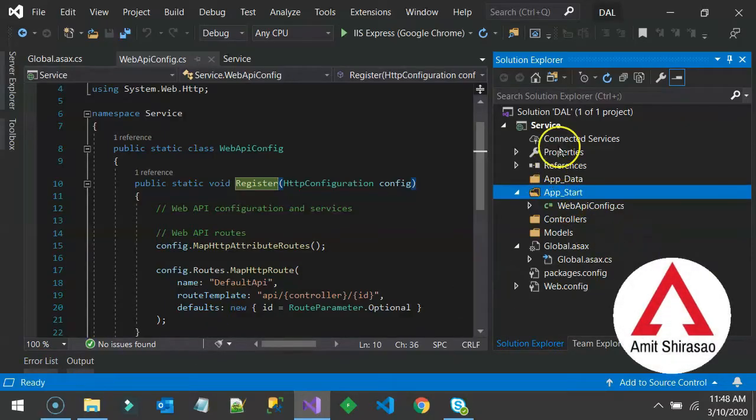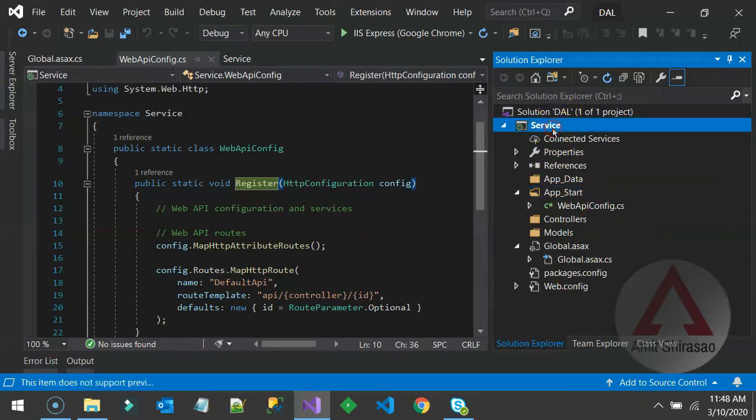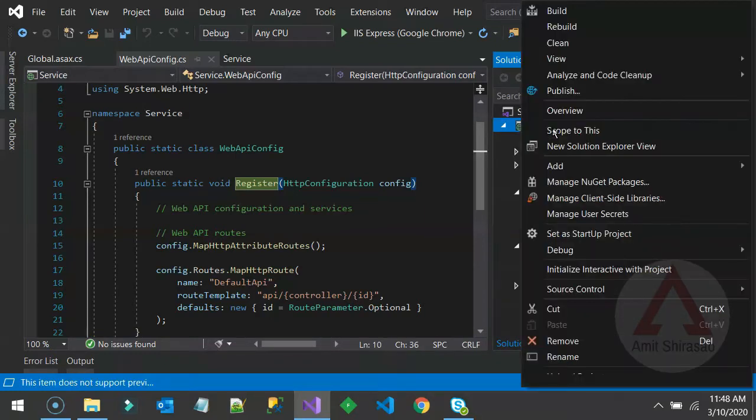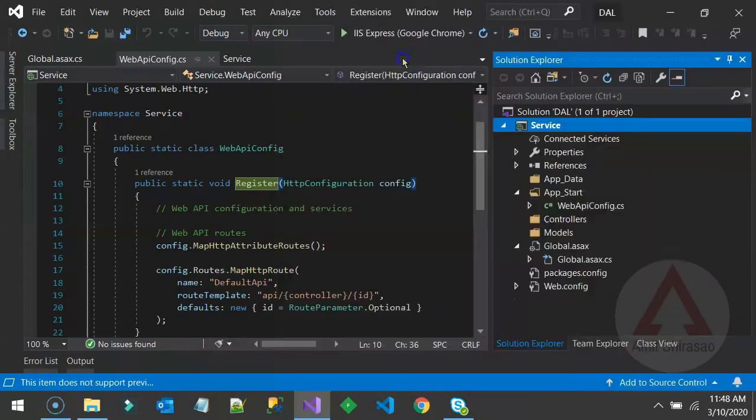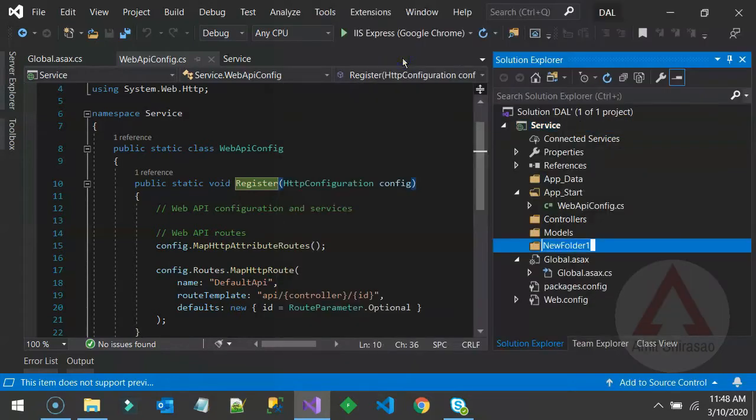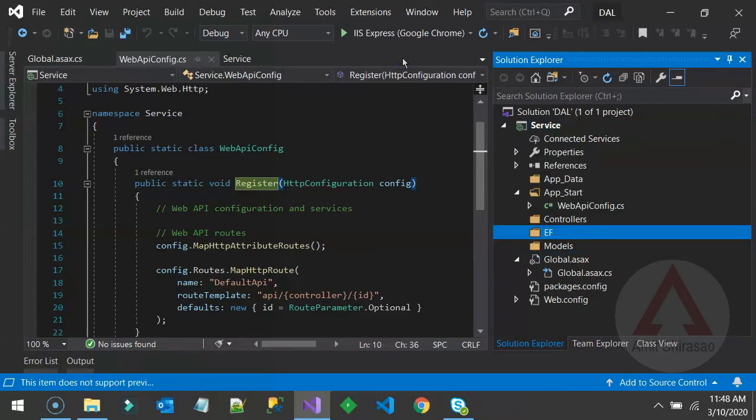Now, let me create an Entity Framework folder. Click anywhere on service and say add new folder EF standing for Entity Framework.